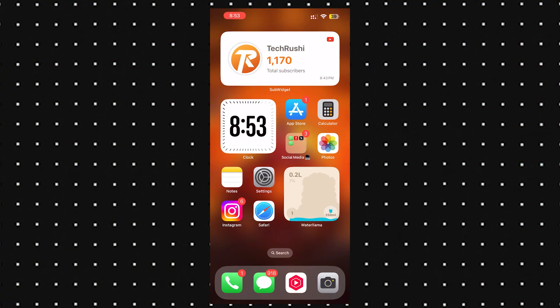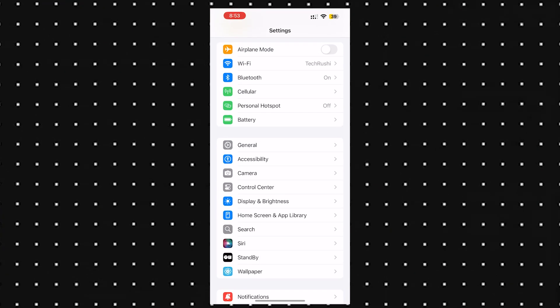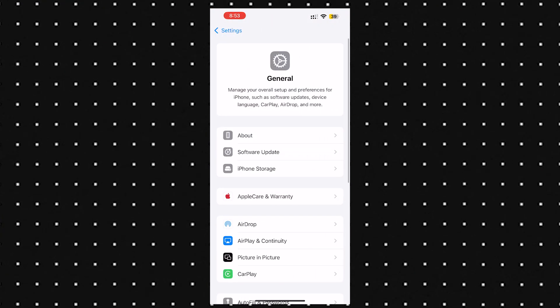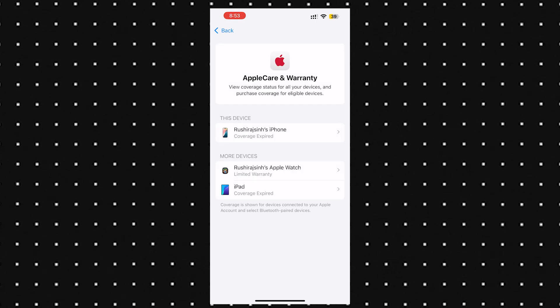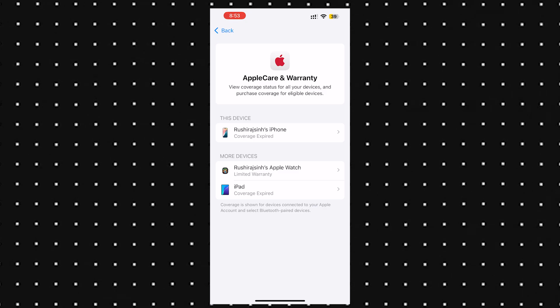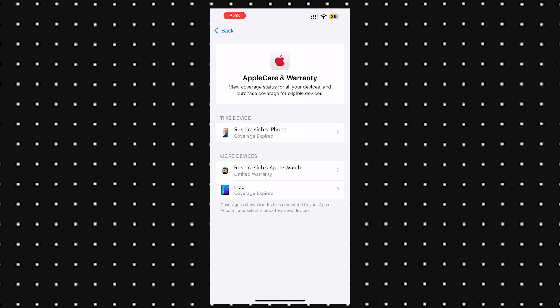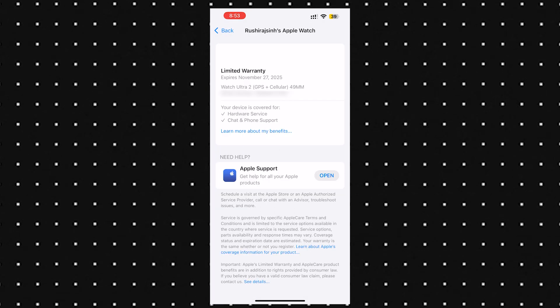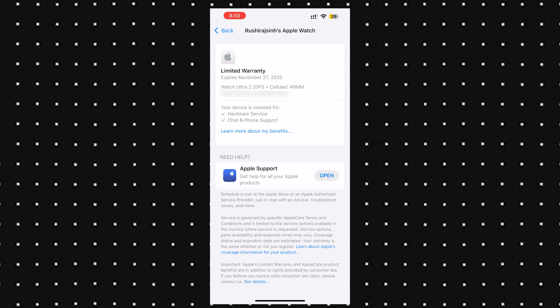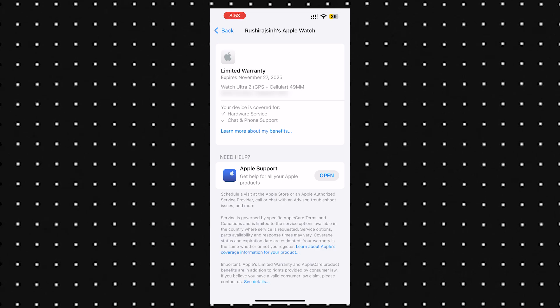Now this one's kind of hidden, but actually useful. If you head to settings, then general and AppleCare and warranty, you'll now see a full list of all your Apple devices tied to your account. Tap on any of them, like your Apple Watch, and you'll see details like your warranty status, when it expires, and what parts are covered. Pretty helpful if you ever need support.